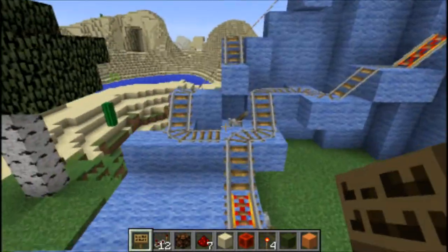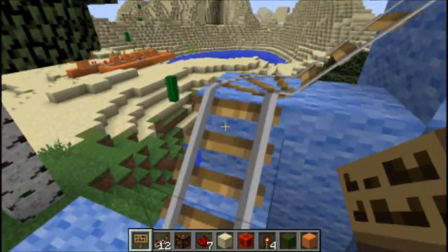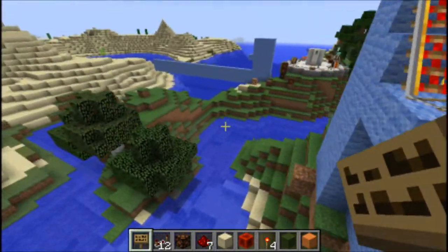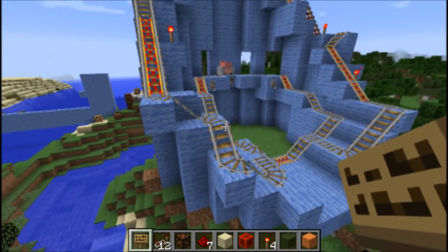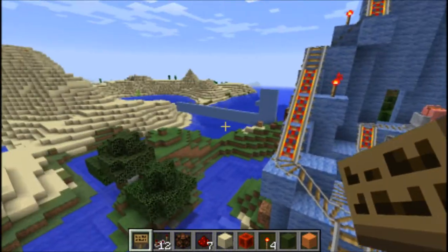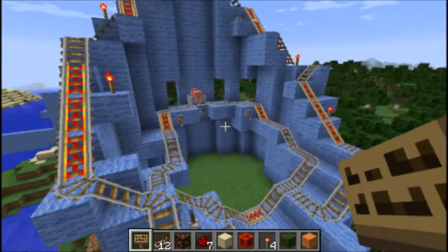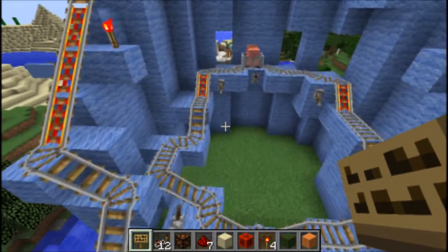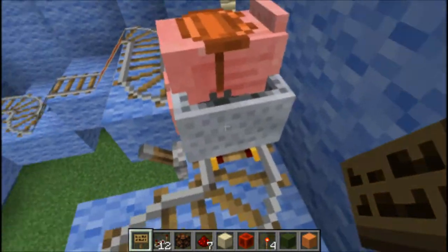Good day friends! I've decided to start a how-to series about some of the things I'm doing. Today I'm going to do a simple one: how to make a maze in Minecraft.